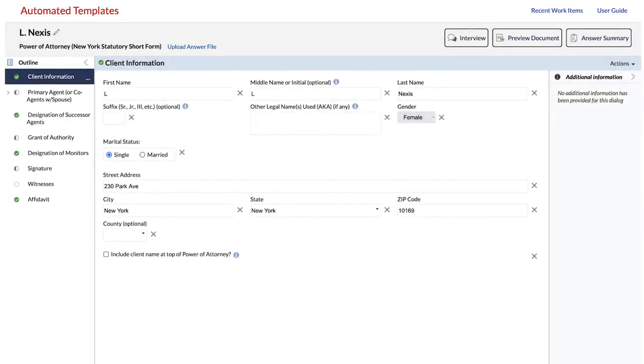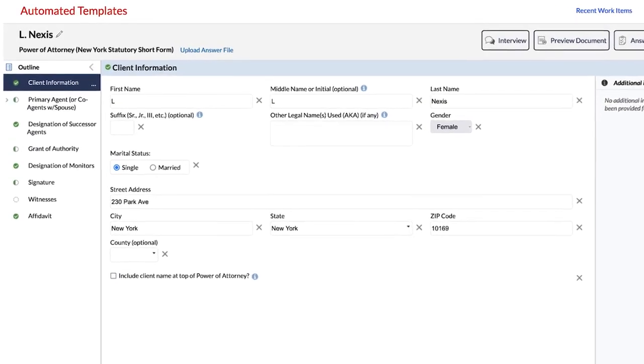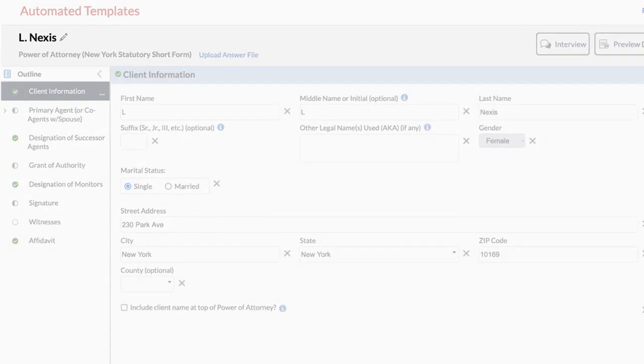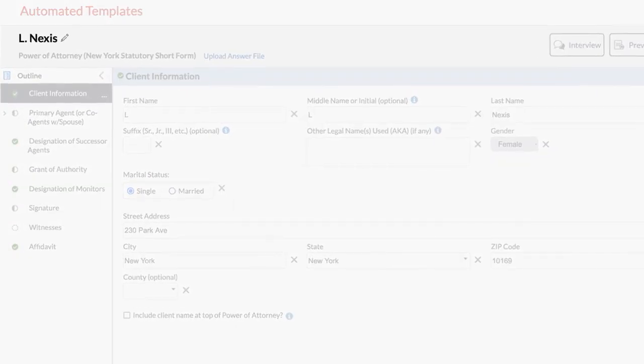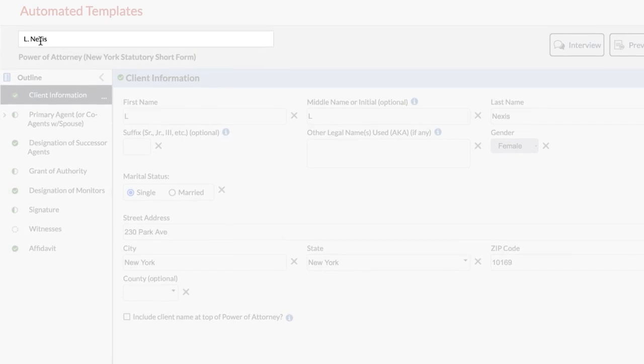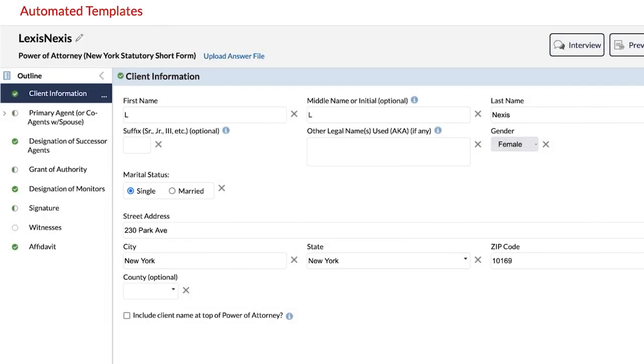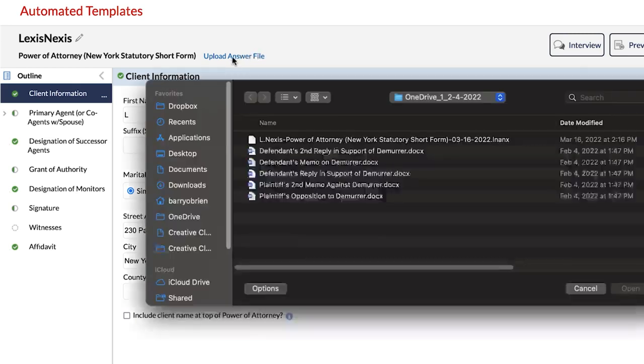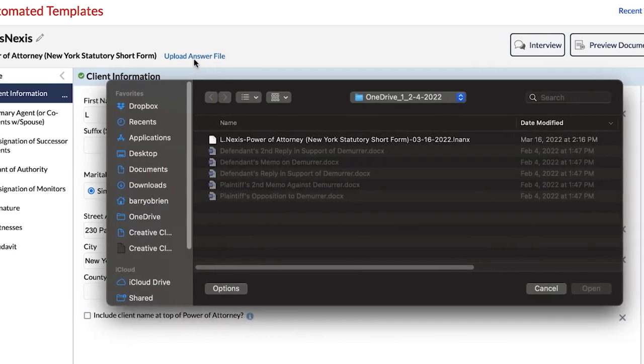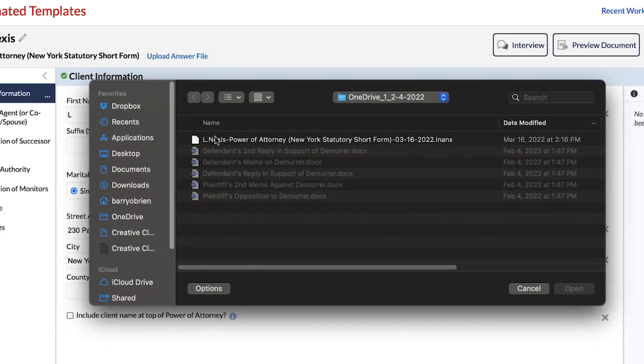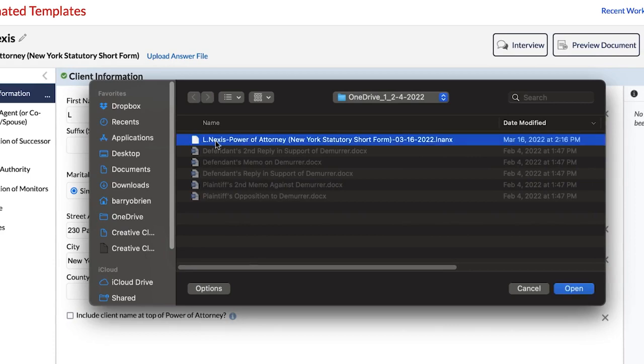The name of the template you selected appears here, and you can rename your work item by clicking on the pencil and entering the new name. If you realize that you have an answer file you wish to use at this point, or change the answer file you had initially uploaded, you can upload a new or different answer file using the Upload Answer File link next to the template name.